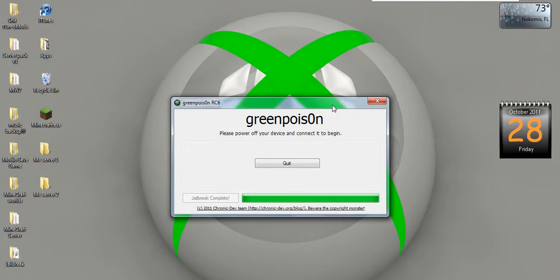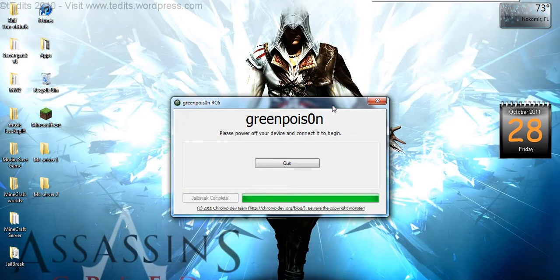Hey, what's up, YouTube? Today I'm going to show you how to jailbreak a second-gen MC model iPod Touch using Green Poison.